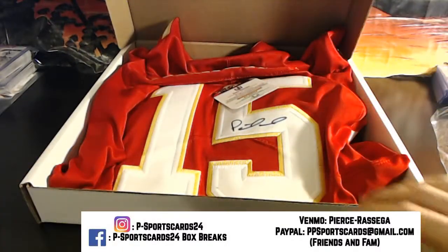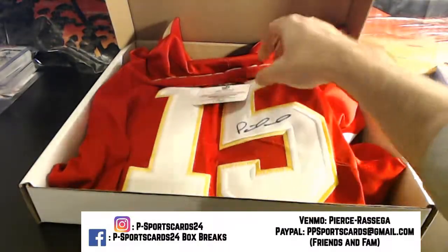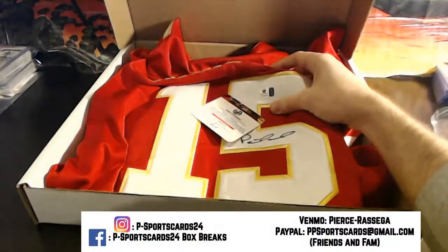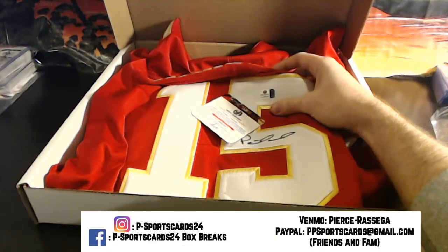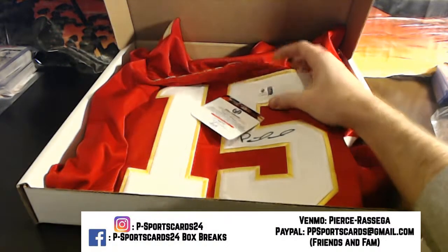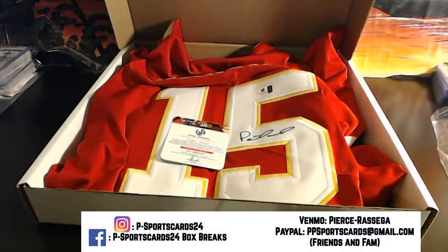Patrick Mahomes autographed jersey, GV-8-8-6-5-4-8.